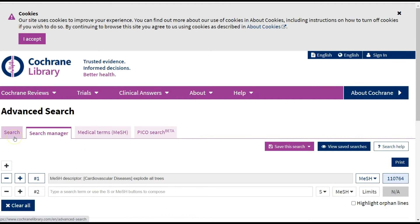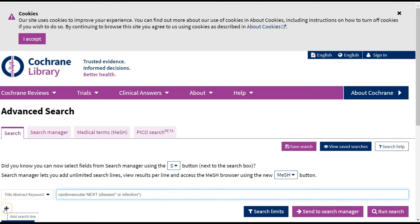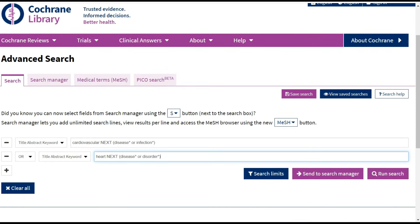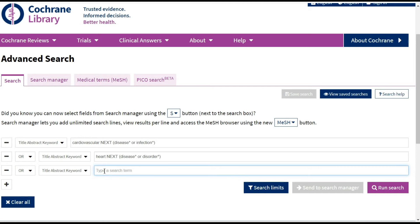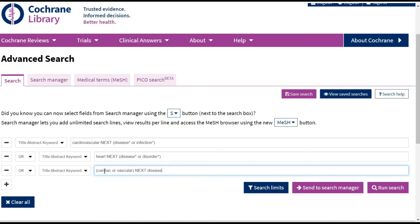I then go to the Search tab on the left to do a search on title, abstract, and keywords using keywords. In Cochrane, if you want to search for a phrase — two or more words together — and also use a wildcard, you have to use the NEXT operator instead of quotation marks. So here, 'cardiovascular NEXT disease*' or 'cardiovascular NEXT infection*' will find cardiovascular disease, cardiovascular diseases, cardiovascular infection, or cardiovascular infections. I add another line to search for 'heart NEXT disease' or 'heart NEXT disorder', then another line to search for 'cardiac' or 'vascular NEXT disease', using the OR operator because it's all about the same concept.